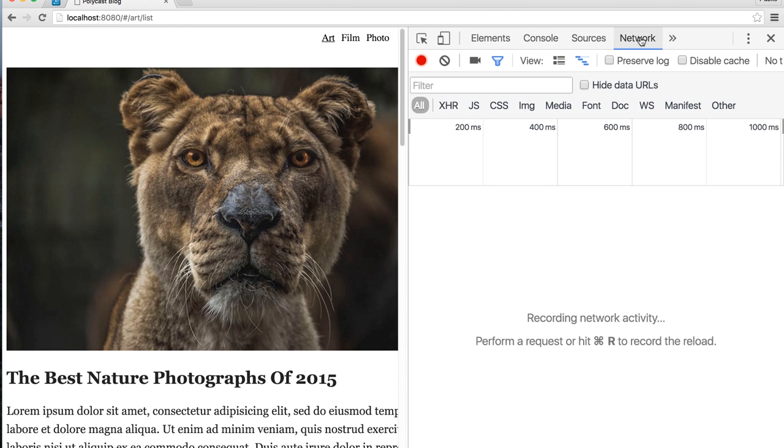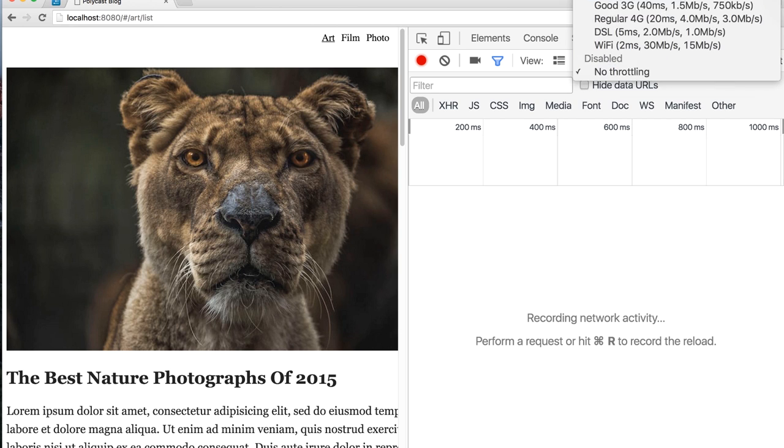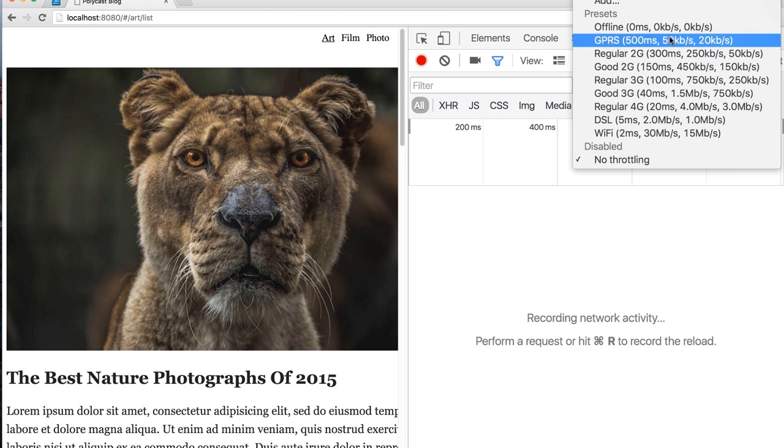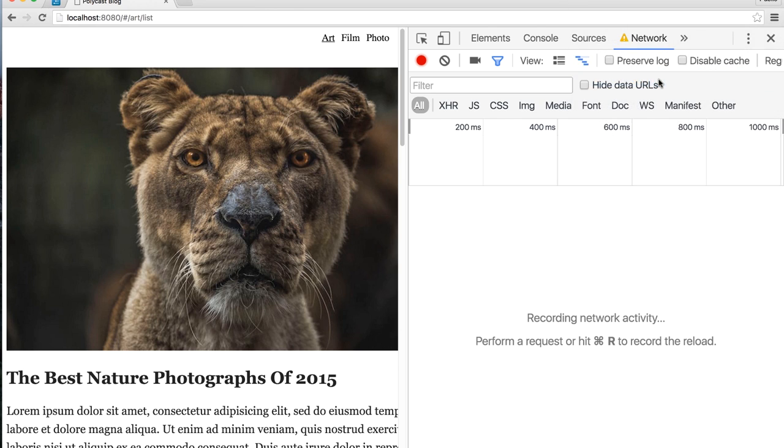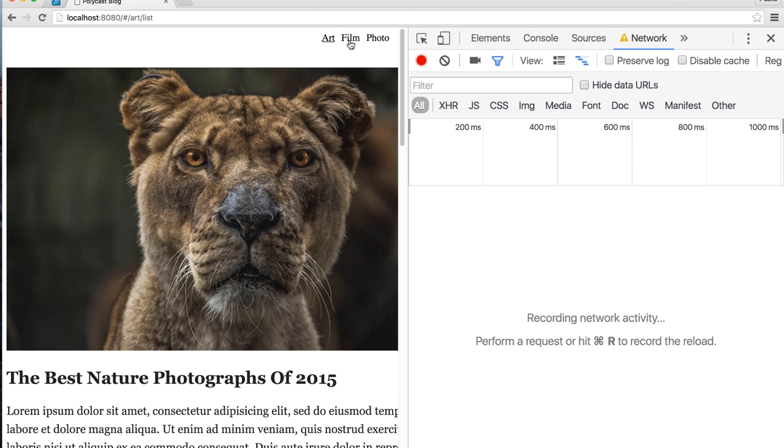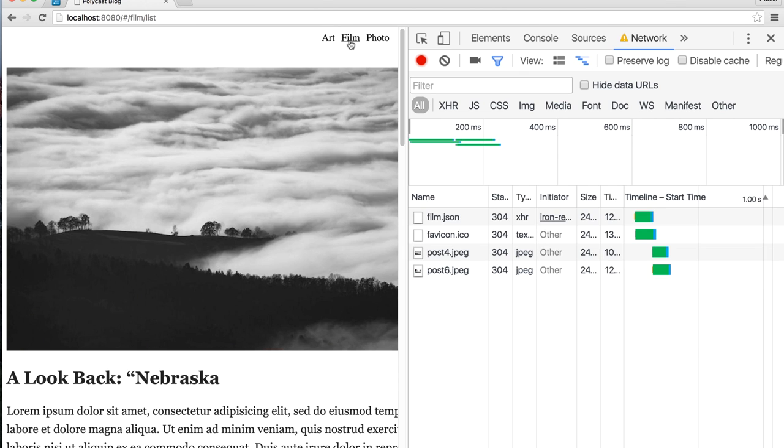Let me zoom in on this a little bit so it's easier to see. So I'll go to the Network tab. I will go over to right over here where it says Throttling. And we can set our connection to something like regular 3G. So this is what someone on a typical cell phone connection is going to experience when they're trying to use our site.